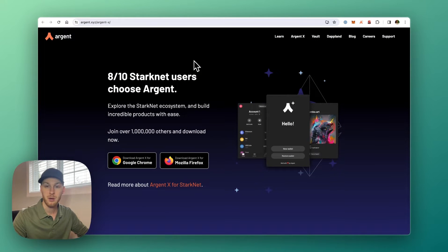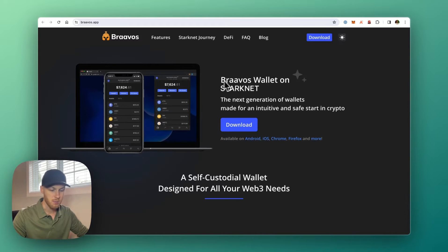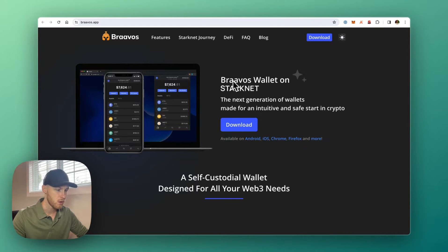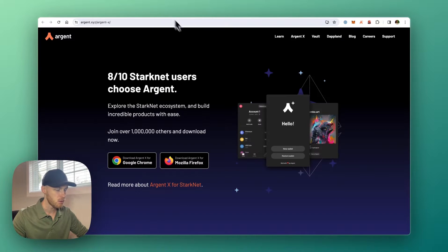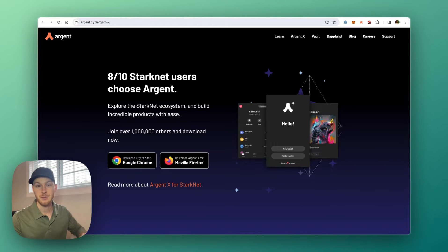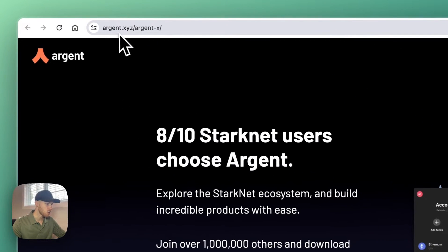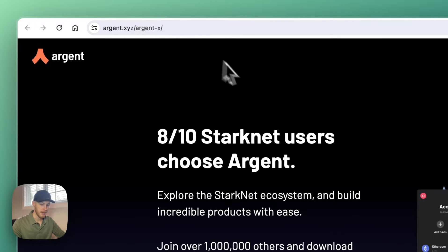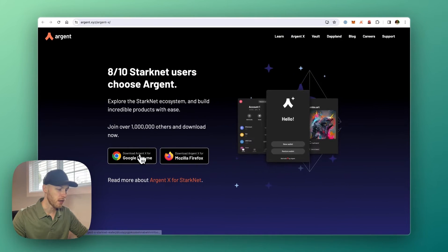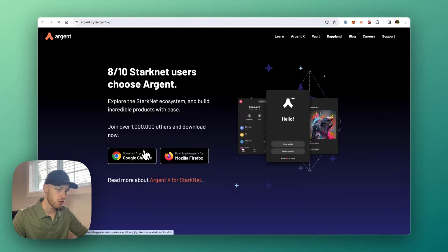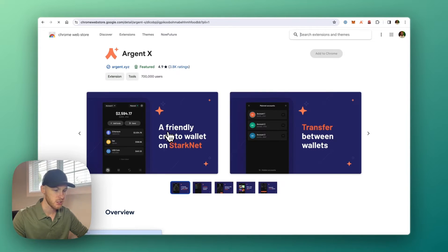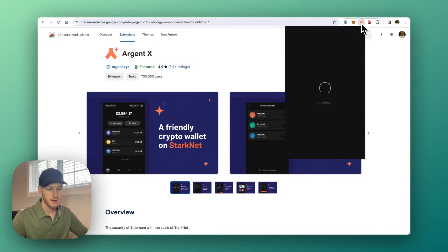The two most popular wallets in the StarkNet ecosystem are ArgentX and Braavos. You can use either wallet, it doesn't really matter which one. I have an Argent wallet, so that's what we'll use in this video. And everything I mentioned will be linked in the description. So you can go to Argent.xyz and set up your Argent wallet. If you're in Google Chrome, you'll click Google Chrome to install the browser extension. It's very simple, just click Add to Chrome, and then it will be in your browser extensions.